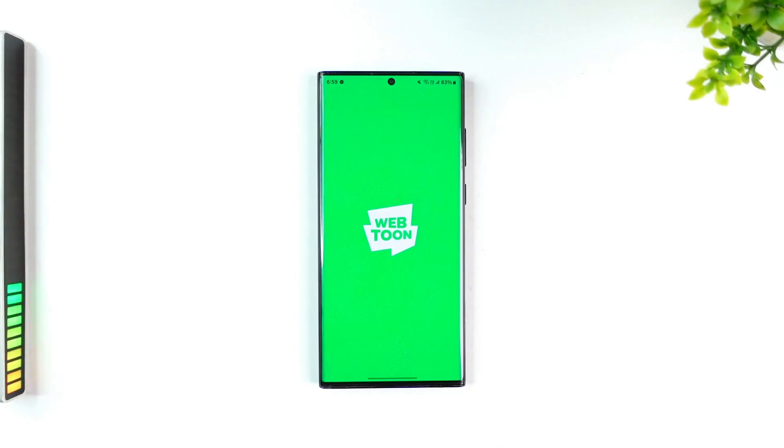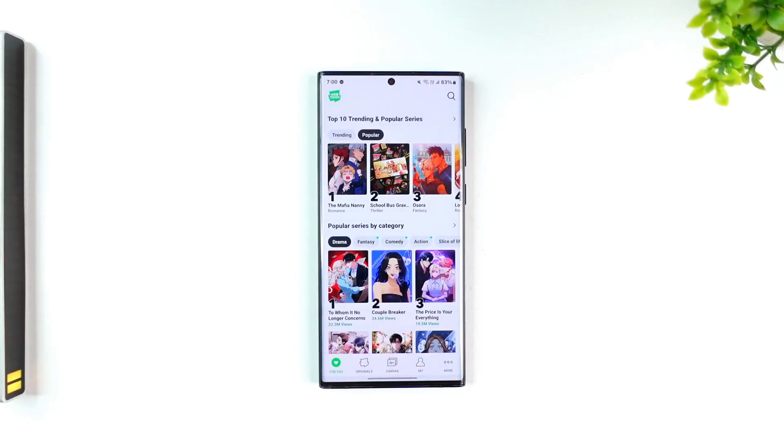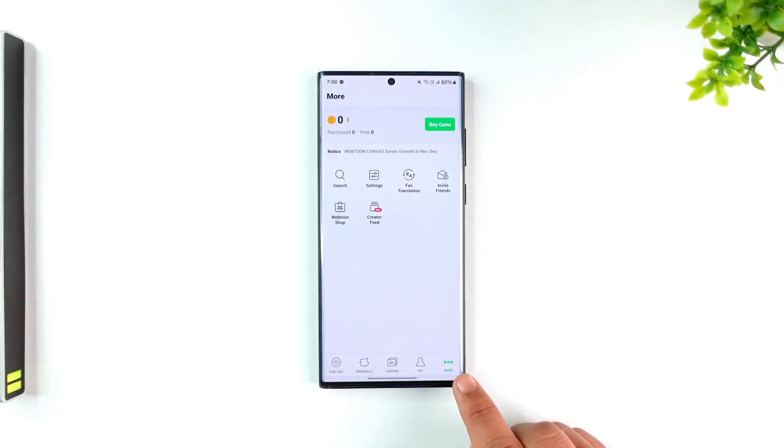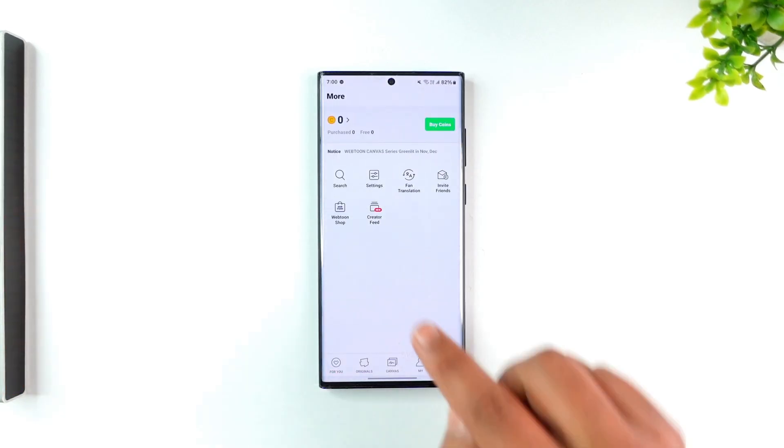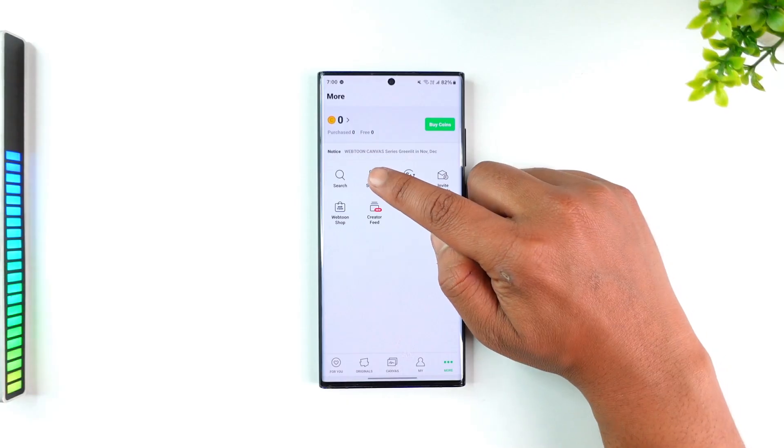Launch your Webtoon application and make sure you're logged into the account you wish to delete. Tap on the More icon located in the bottom right corner of the screen, then navigate to Settings.